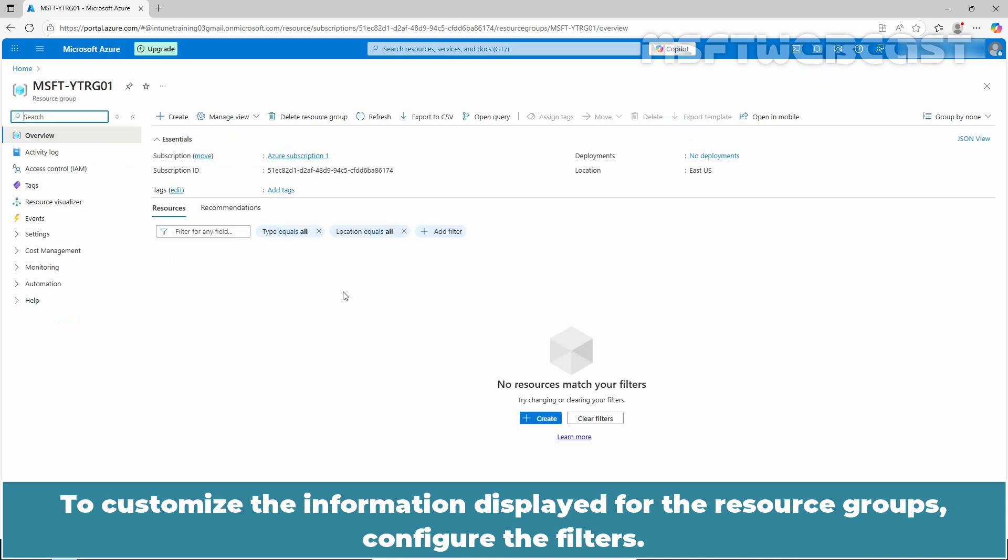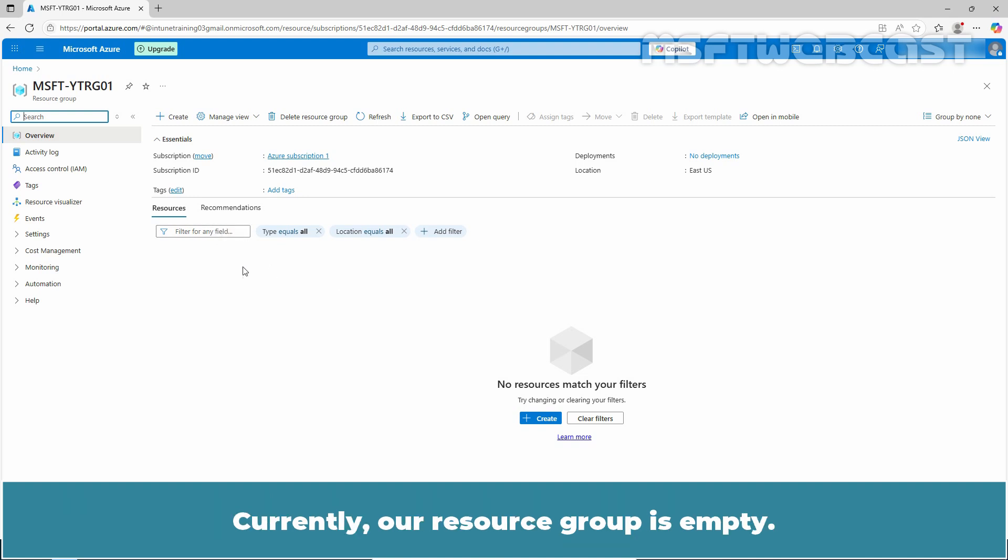To customize the information displayed for the resource group, configure the filters. Currently, our resource group is empty.